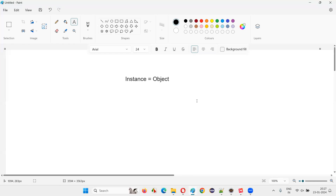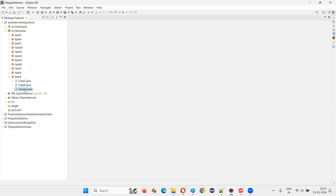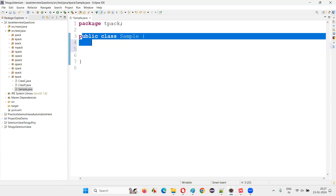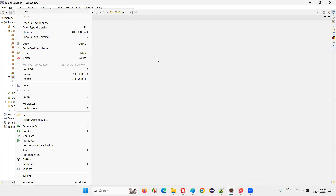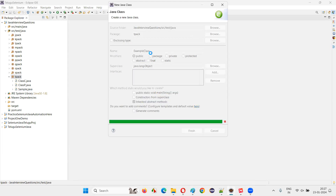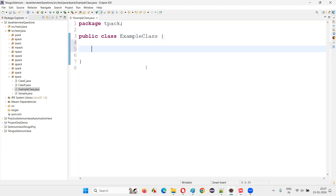I'll do a practical demonstration to show in which situations we use 'object' as a notation while speaking and where we use 'instance' as a name — both are the same though. So I'll create another class called ExampleClass.